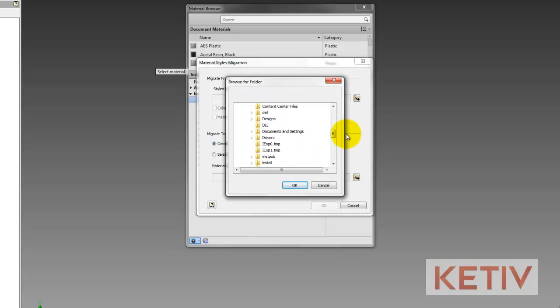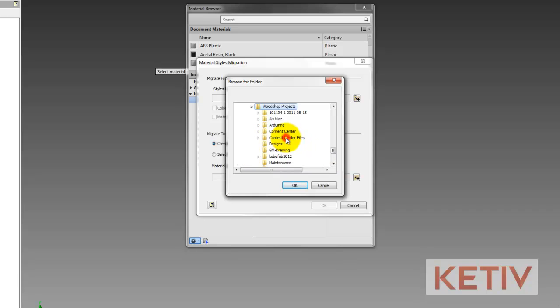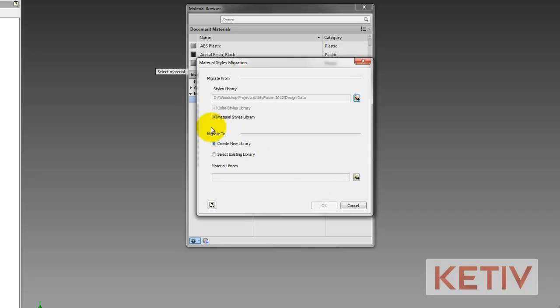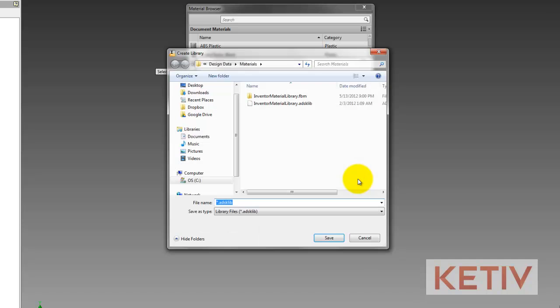So I'll go and I'll choose my style library. I can create a new library, or I can select an existing library and go ahead and merge the two libraries. Which you choose is up to you. Hitting OK, it'll go ahead and go through the process of migrating those libraries.